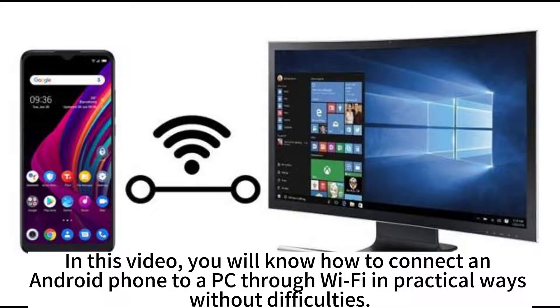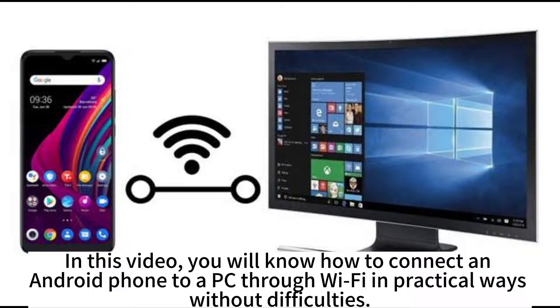In this video, you will know how to connect an Android phone to a PC through Wi-Fi in practical ways without difficulties.